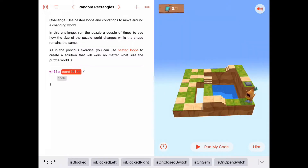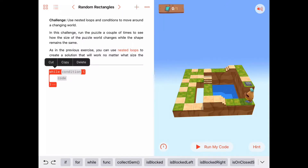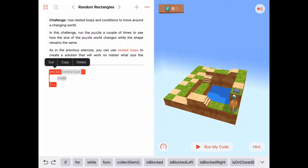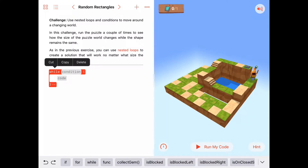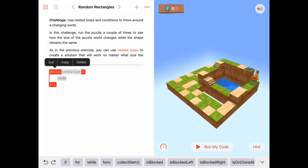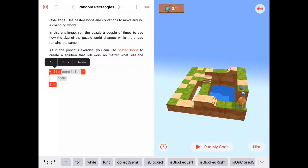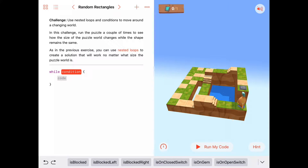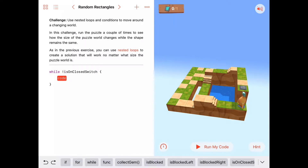Really thinking about that, this condition will indicate when we're done with the puzzle, because we want this while loop to stop when we're basically done — or at least near the end of the puzzle. What is the condition that will indicate when we're done? Well, since there's only one switch, maybe that condition is when we get to the switch. So maybe as long as we're not on a closed switch, we want to do something.